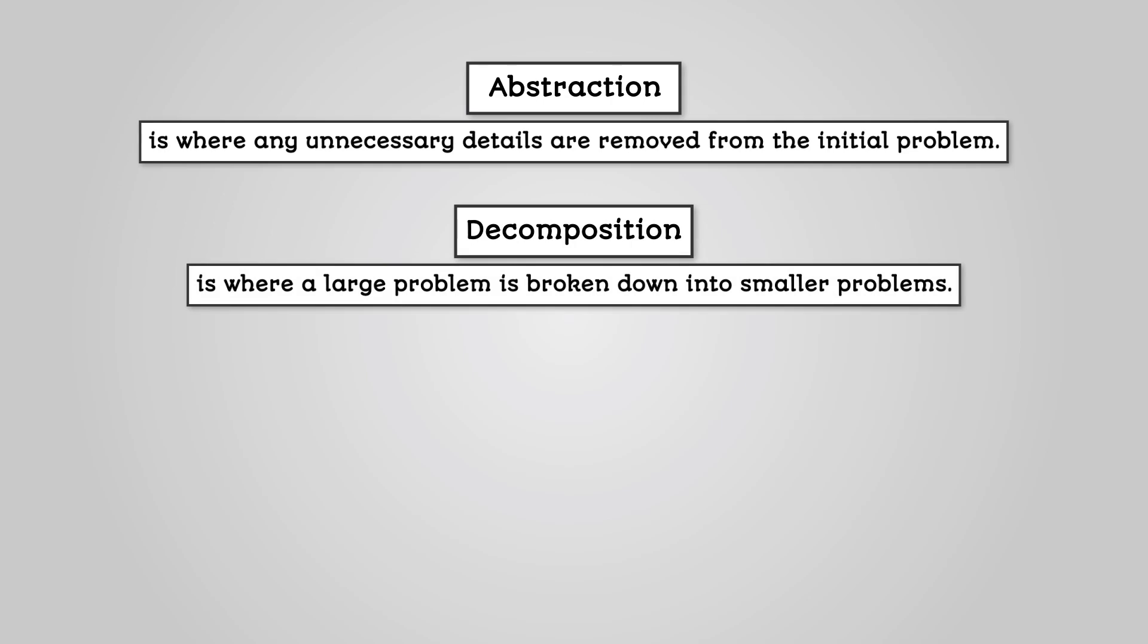Decomposition is where a large problem is broken down into smaller steps. This helps you to identify any other hidden problems from the outset. By solving all of the smaller problems, you should be able to put them together to solve the original problem.